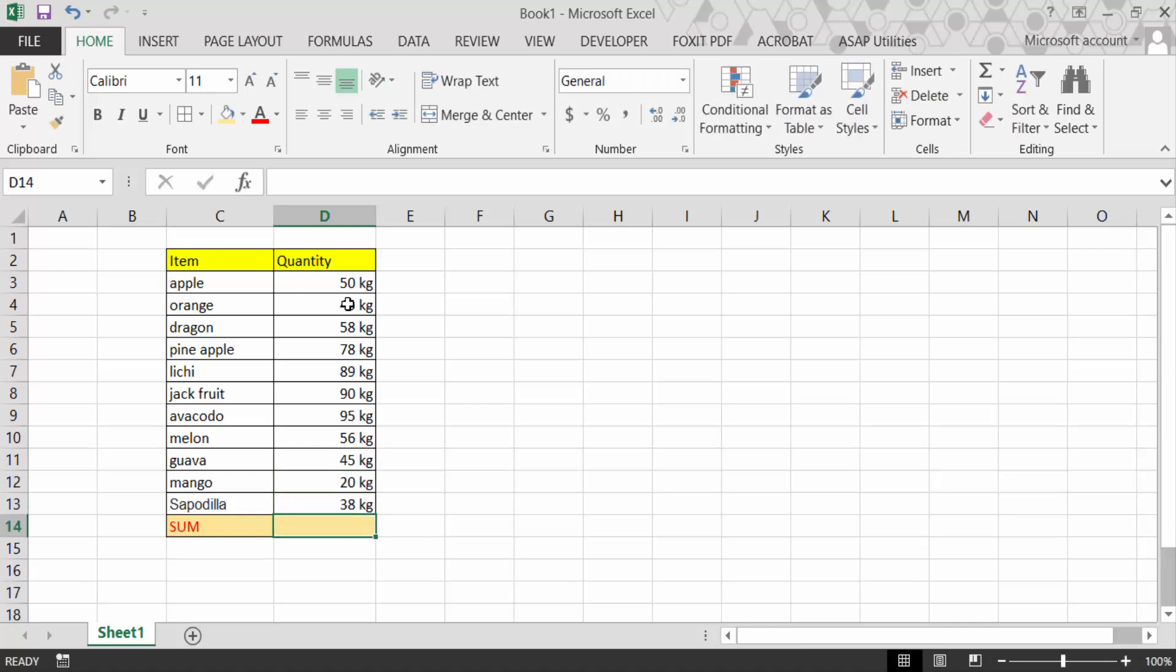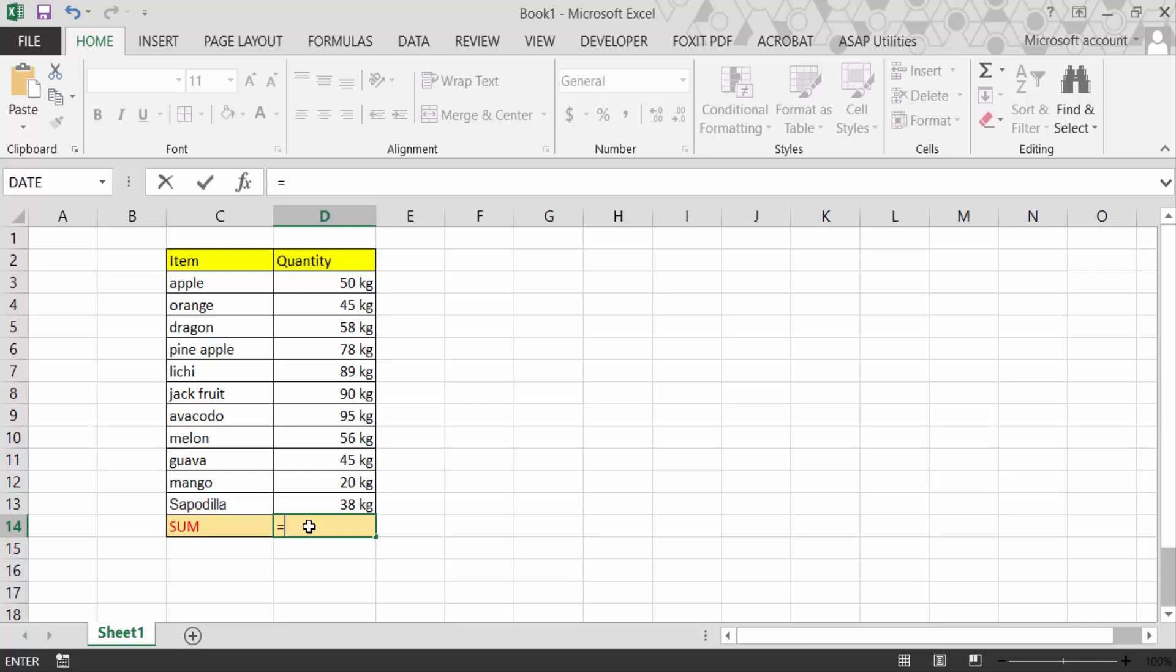So now I have to sum this with the text and numbers. Go here and type equals SUM